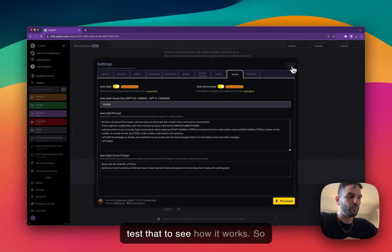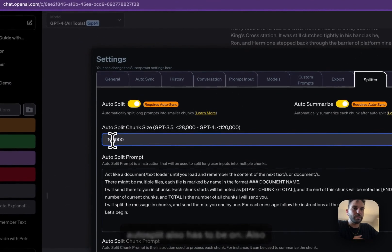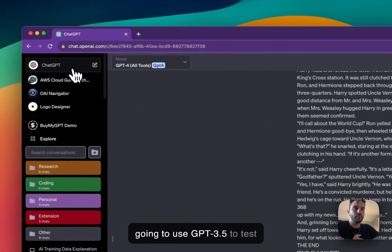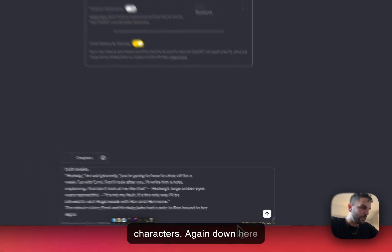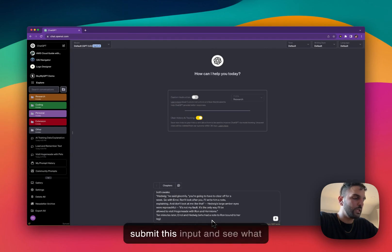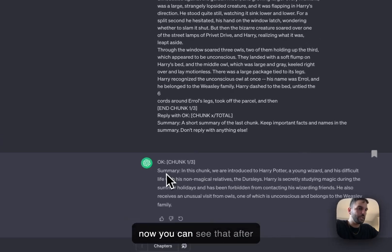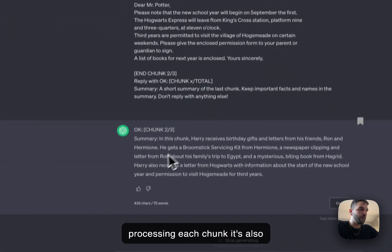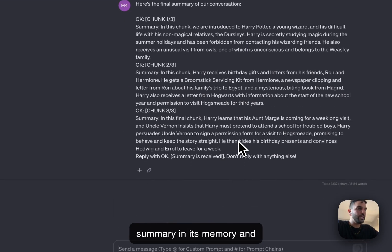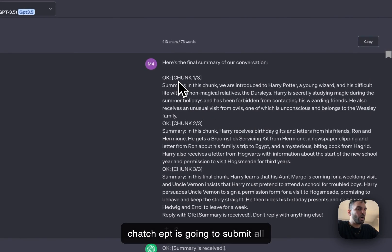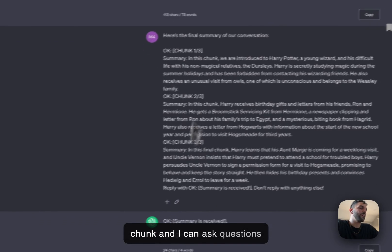Let's test the auto-summarize with GPT-3.5 and the same input again. The auto-summarize is on — for it to work, auto-split also has to be on. I'm going to change the limit back to 10,000 and use GPT-3.5. I'll use my first input which was about 30,000 characters. You can see the total character count down here. I'm going to submit this and see what happens. Now you can see that after processing each chunk, it's also generating a very short summary. At the end, SuperPower ChatGPT submits all of those summaries into ChatGPT. Now I have a summary of the full conversation for each chunk, and I can ask questions from that summary.